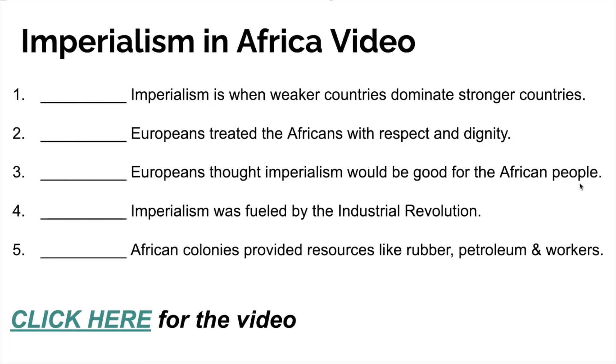As you watch this video, there are five questions for you to fill out in your notes as you go.